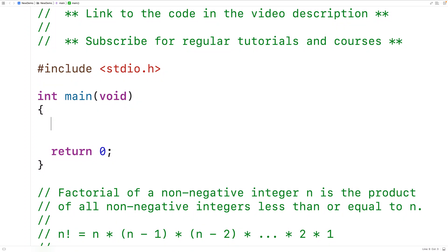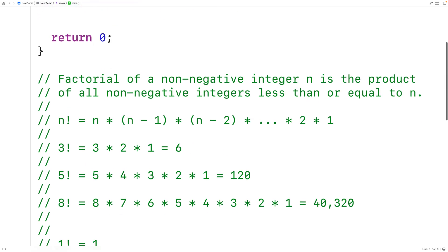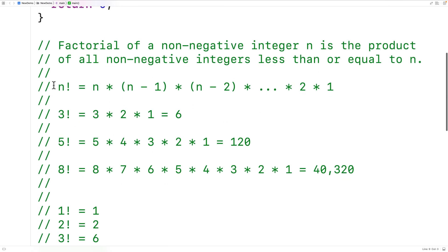In this video, we're going to learn how to calculate the factorial of a number using recursion with C. The factorial of a non-negative integer n is the product of all non-negative integers less than or equal to n.